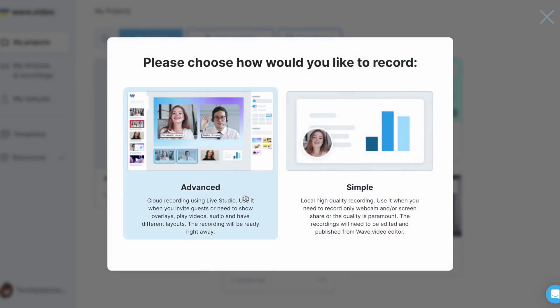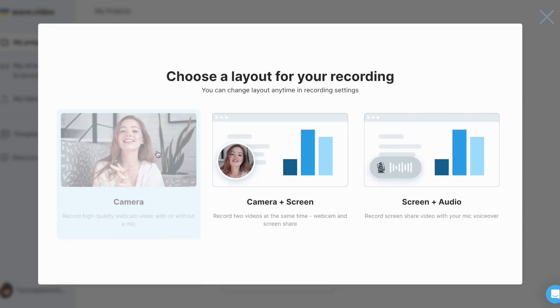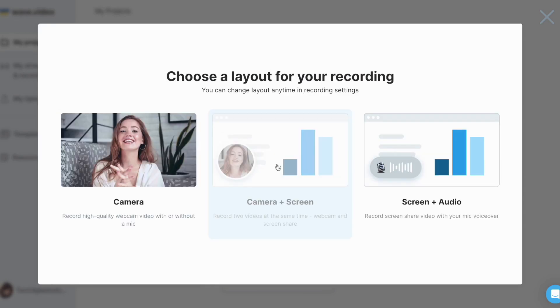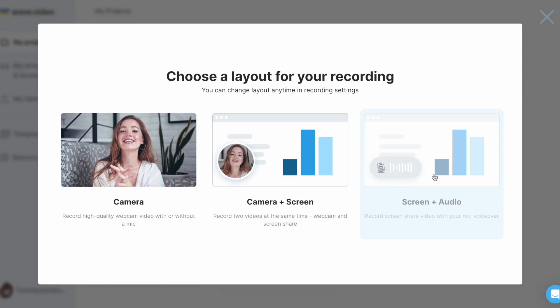Advanced, which is ideal for creating complex videos that involve guests. And Simple, which is perfect for recording straightforward videos using a webcam or screen sharing. Although I won't dive into the details of this feature, I will provide a link to our how-to guide in the description. In essence, the Simple version allows you to record yourself using a camera, record your screen along with yourself, or if you prefer not to appear on camera, you can record your screen and audio.